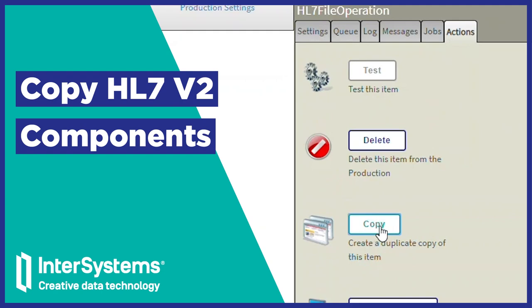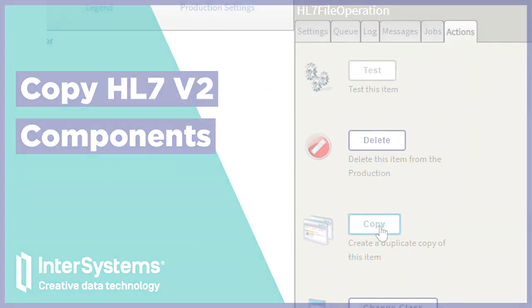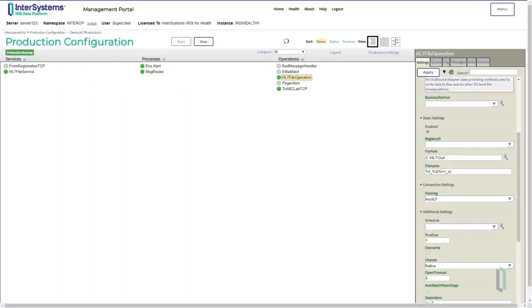This video will walk you through the steps of copying HL7 components, something that can save you time when building a production. Rather than creating a new HL7 component from scratch in the production, we can create a new component by copying an existing one.